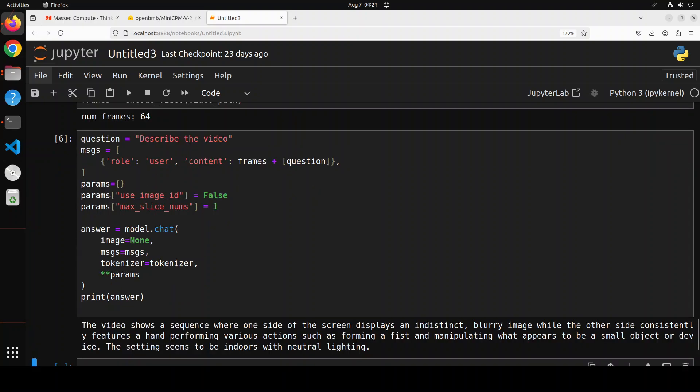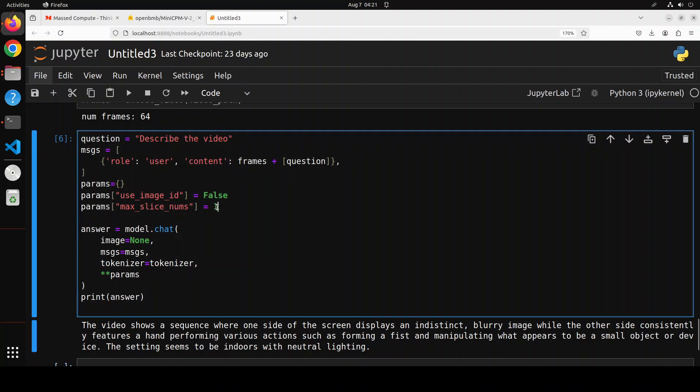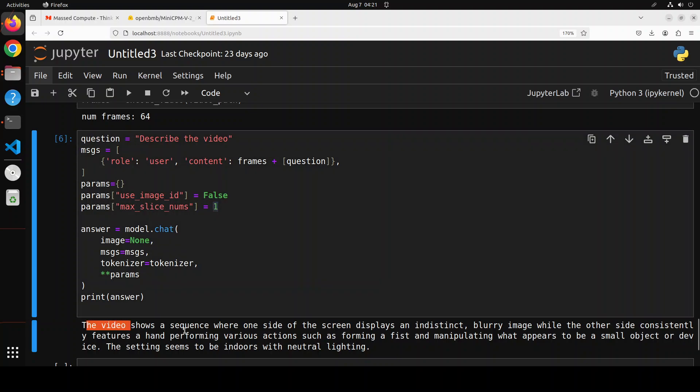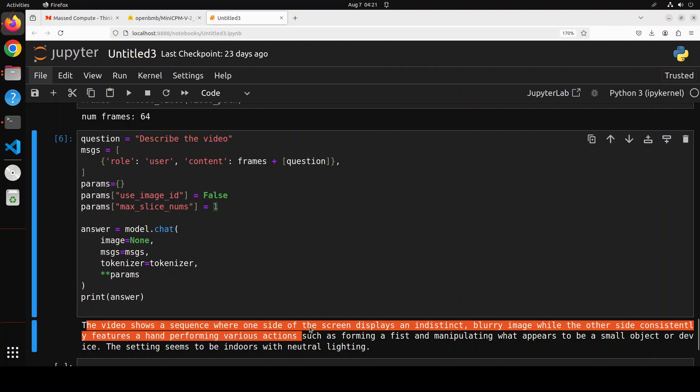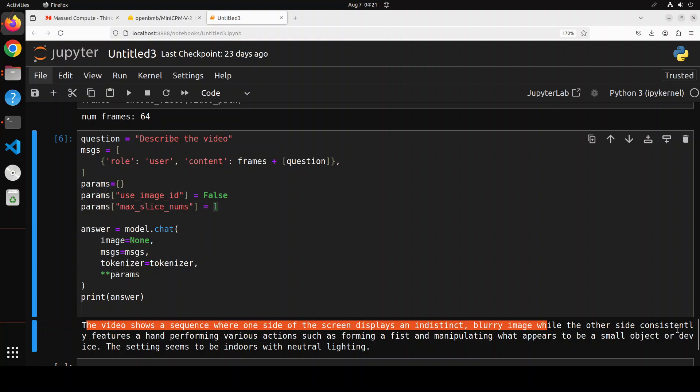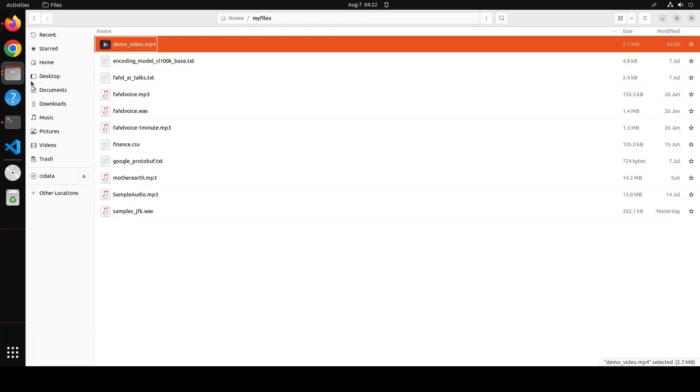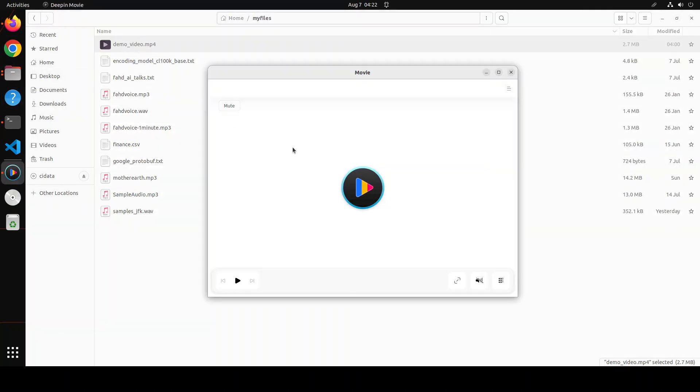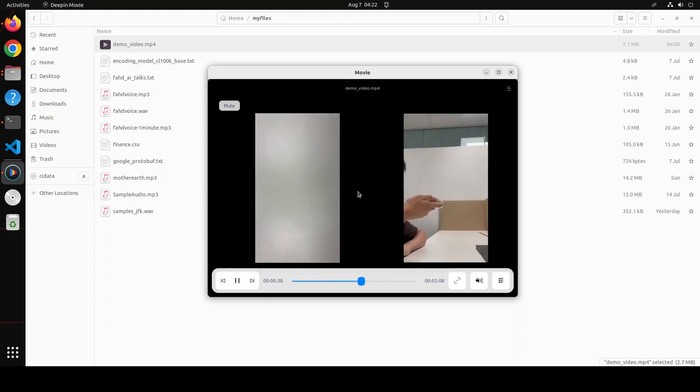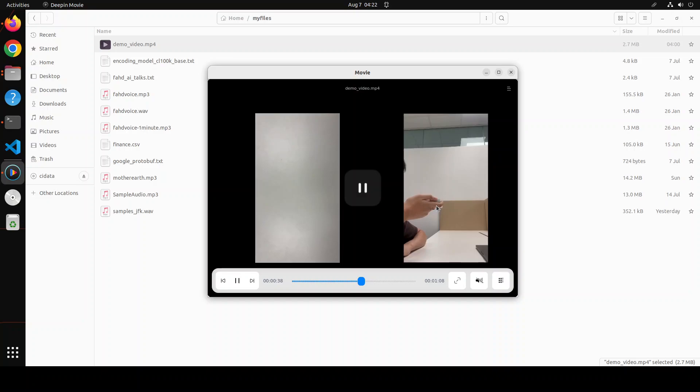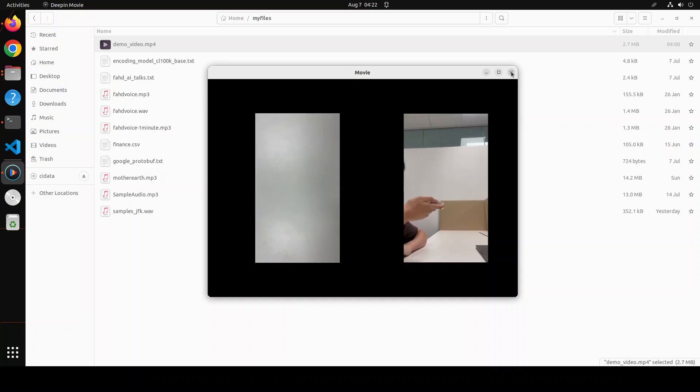It has returned us a response. I set the slice to one because it was giving me an out of memory error. The model is telling me that the video shows a sequence where one side of the screen displays an indistinct blurry bit, while the other side consistently features a hand performing various actions such as waving and manipulating what appears to be a small object or device. The setting seems to be indoors with neutral lighting. If I play this video, you see that is correct - there is some device this guy is holding, the other one is quite blurry, just doing some hand movements.